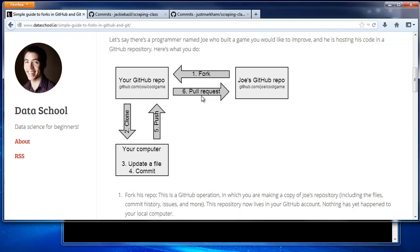Anyway, let's pretend that you forked a repo yesterday, and then today the repo owner made some changes that you want to incorporate into your fork. Remember from a previous video that forks do not automatically stay in sync, and thus you have to do this manually.